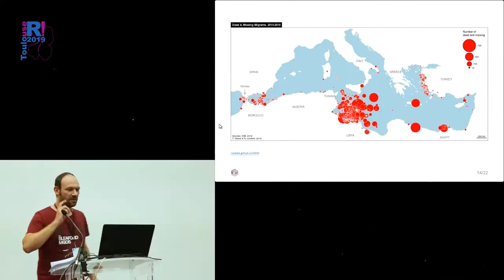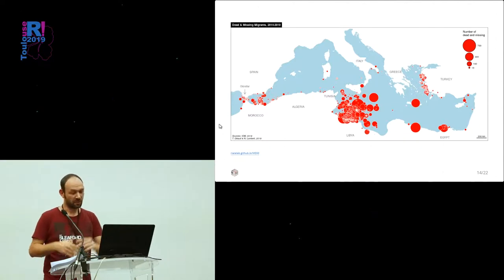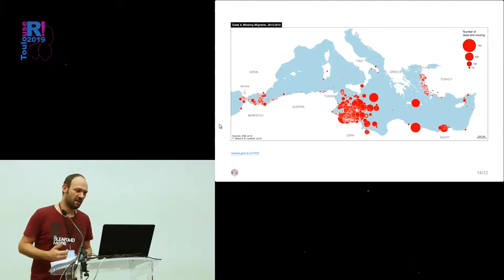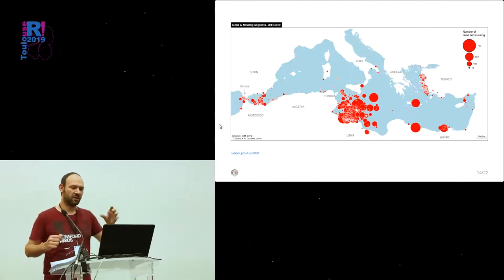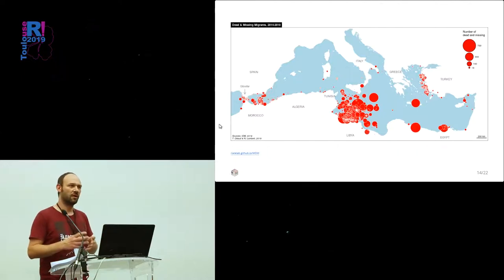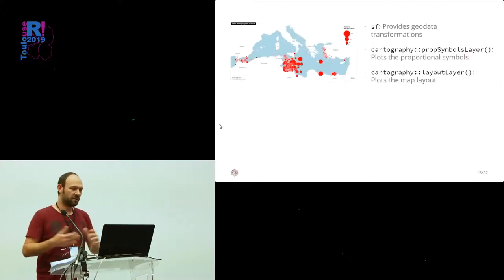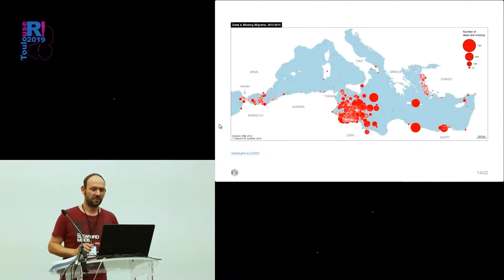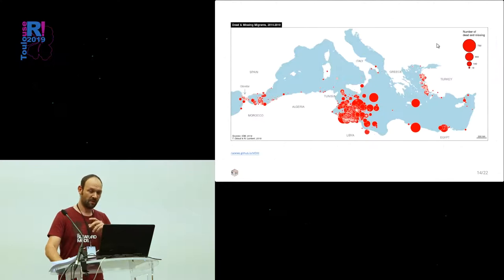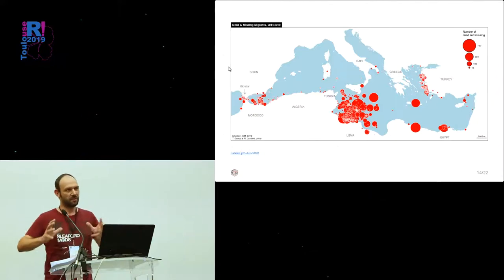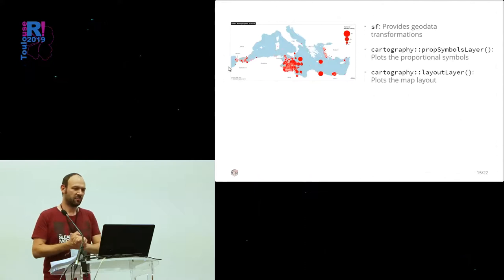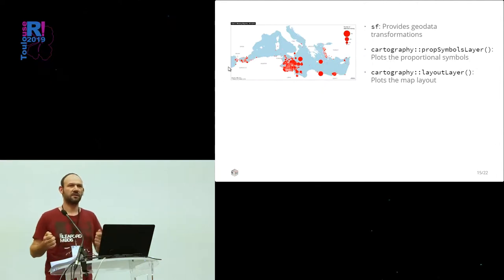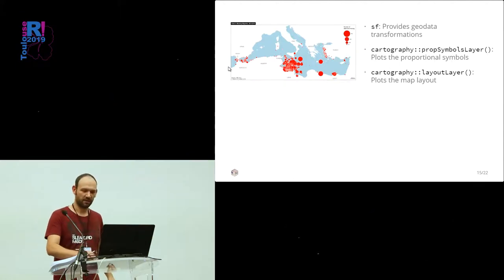This one is another map. It represents the dead and missing migrants in the Mediterranean Sea. It's a huge database that is a bit heavy to handle, meaning morally. And we represent each of the huge events linked to boats that sink into the water and the number of dead. To create this map, we firstly use SF to create a base map that is really simplified. There is no Black Sea here or the Atlantic Ocean is not present. We try to have a very simple base map. And then, we simply use the propSymbolsLayer to plot the proportional symbols and the layoutLayer to add the title and the authors and the scale.